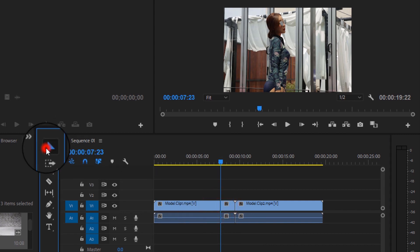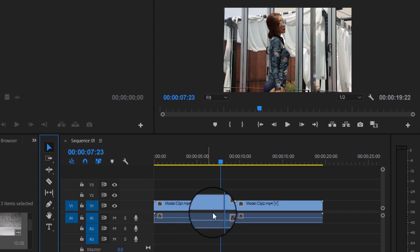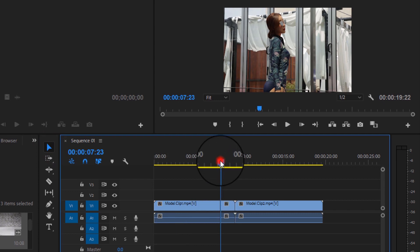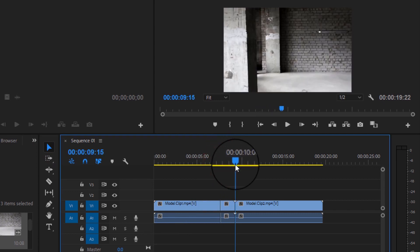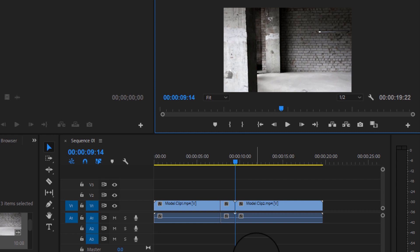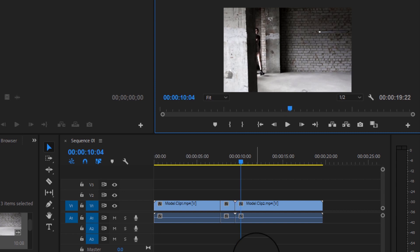Now for the second clip, again go to the middle of the clips and repeat the same process. That is press the right arrow keys 10 times along with shift key and then slice the clip using razor tool.